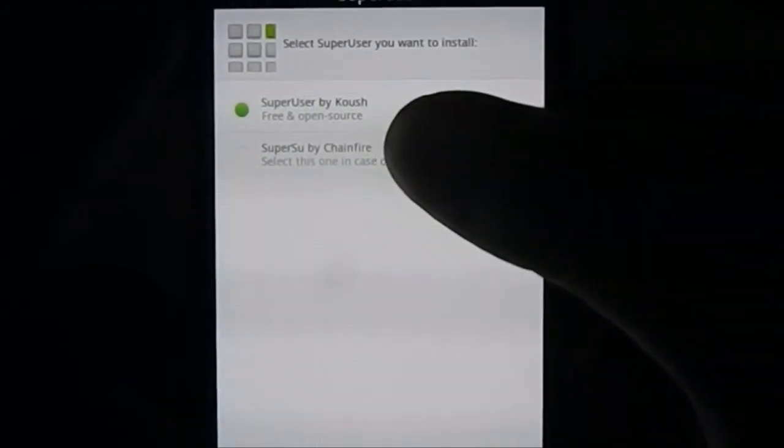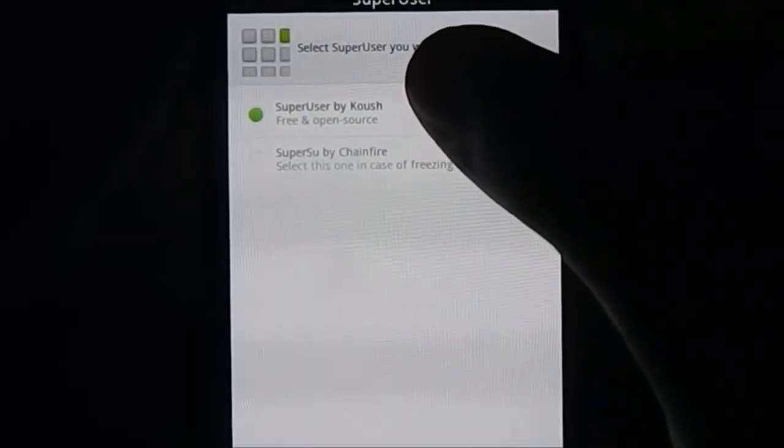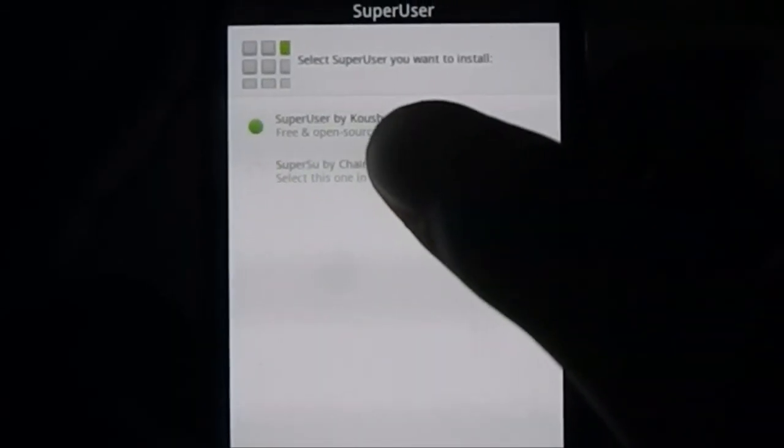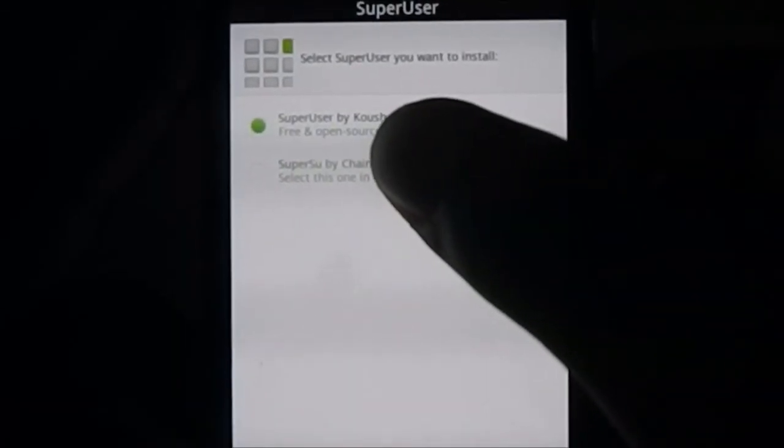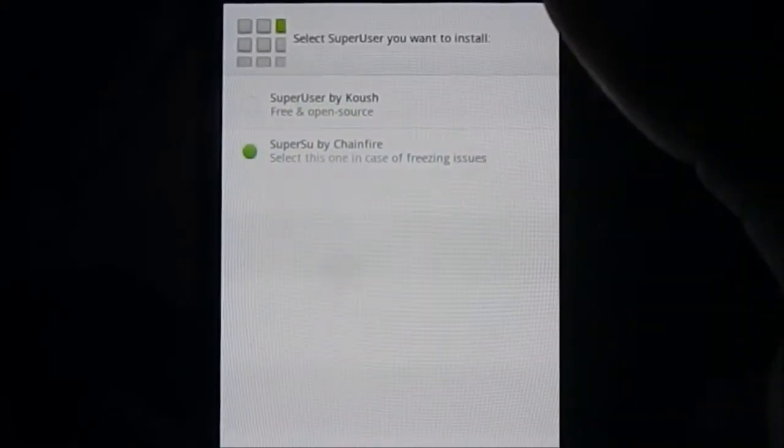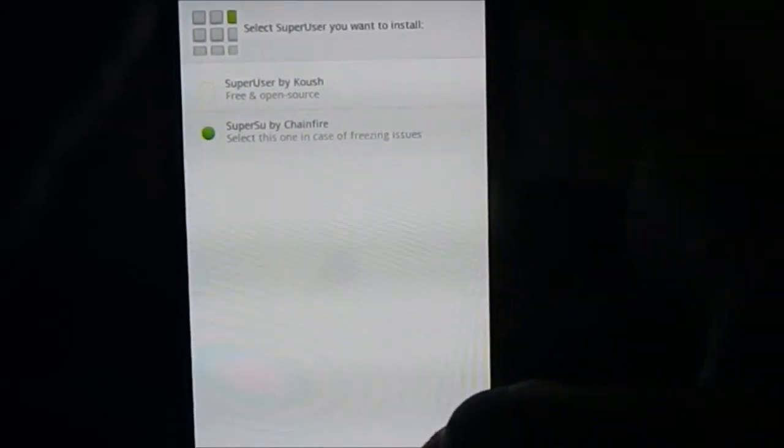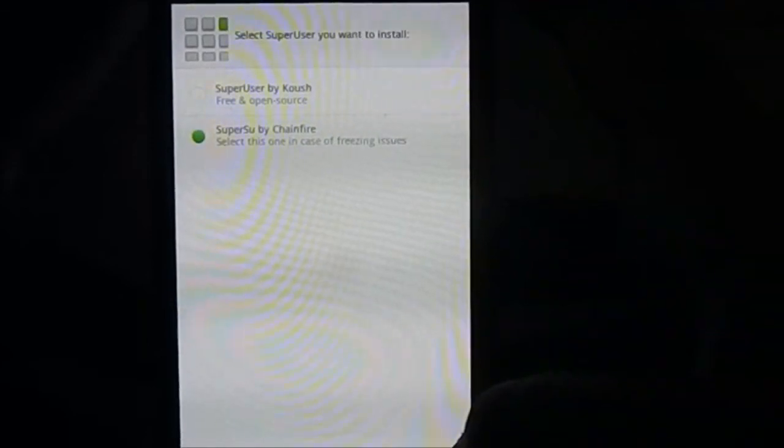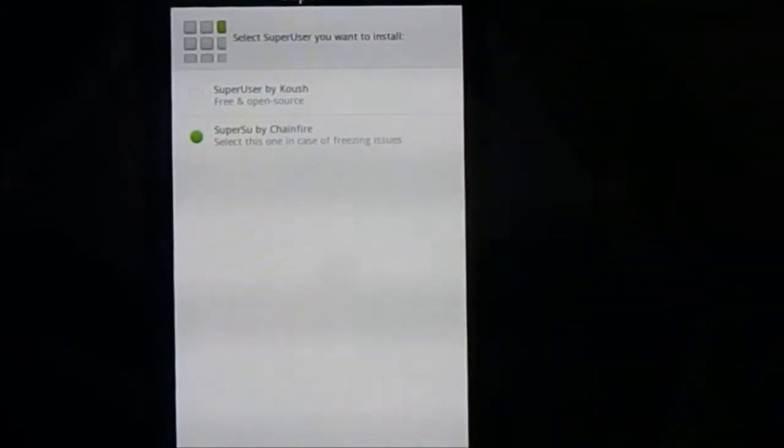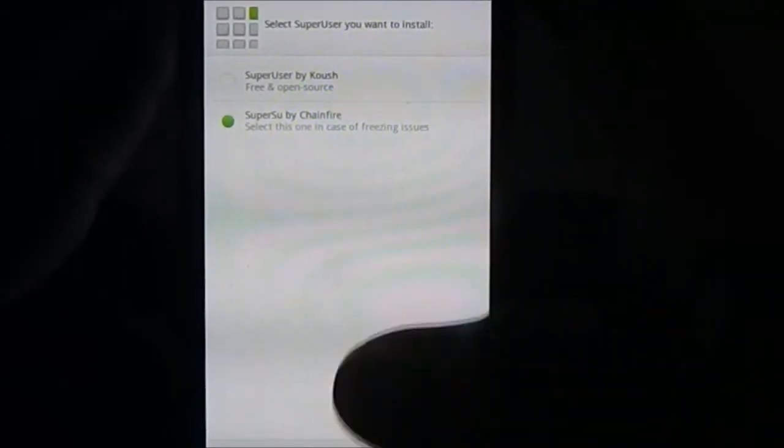You have two options for superuser: you can use Superuser by Koush or SuperSU by Chainfire. I normally choose SuperSU because it has a better interface for me.